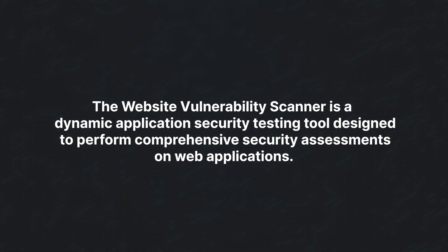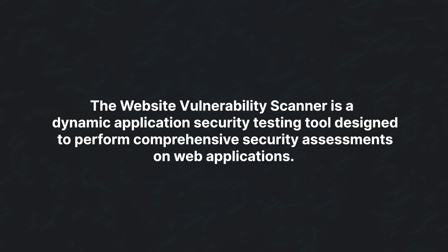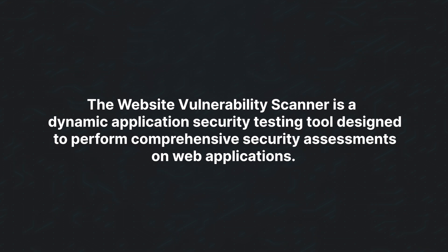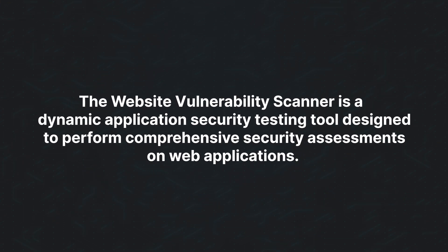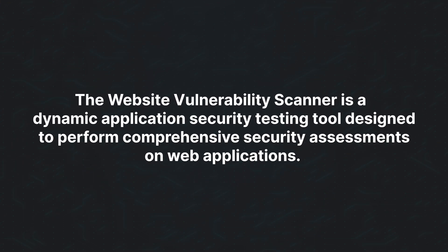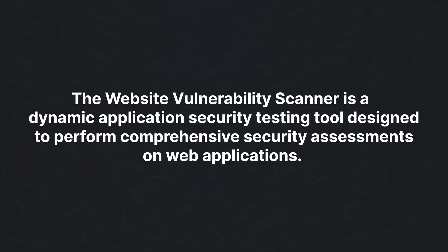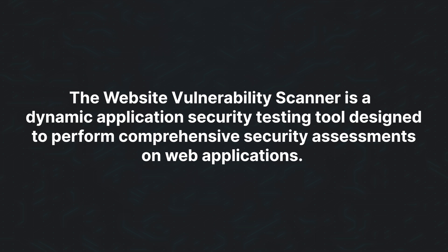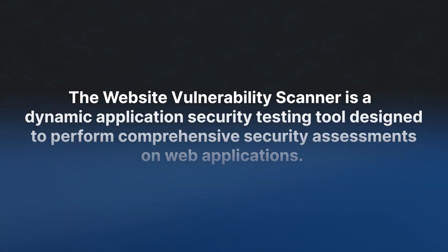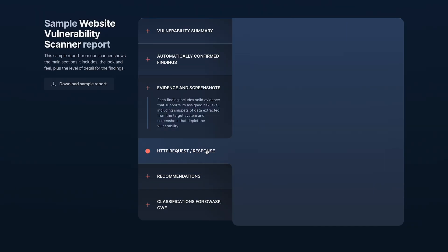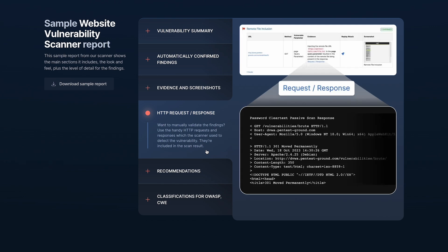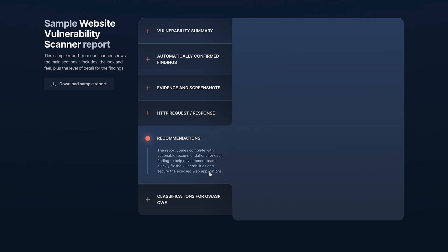The Website Vulnerability Scanner is a dynamic application security testing tool designed to perform comprehensive security assessments on web applications. It assesses web application security by sending numerous HTTP requests with specialized payloads to identify vulnerabilities through abnormal behavior in the application's code.